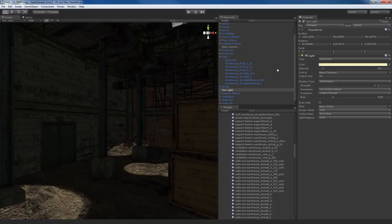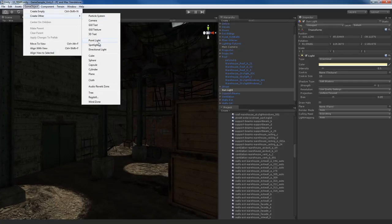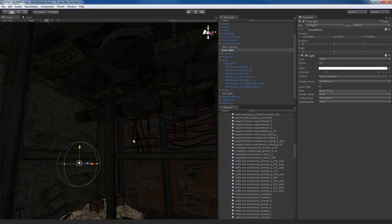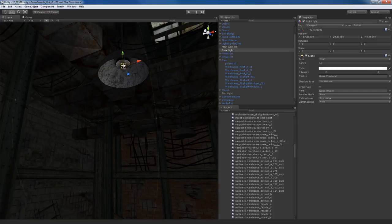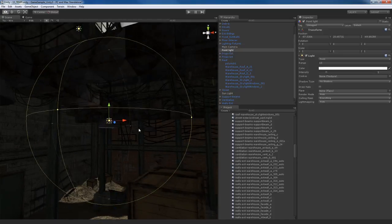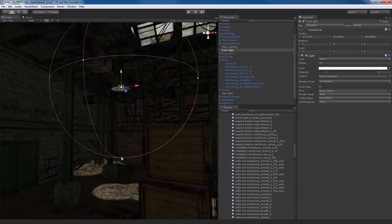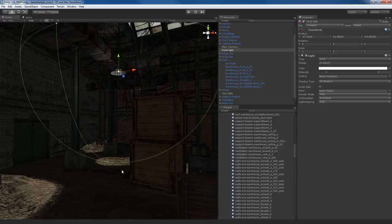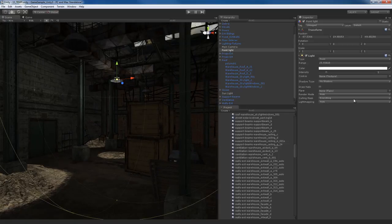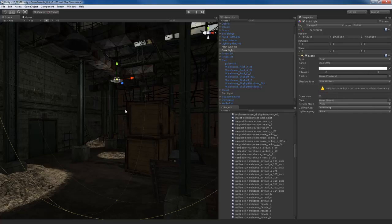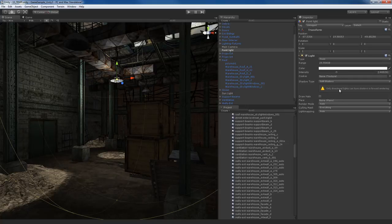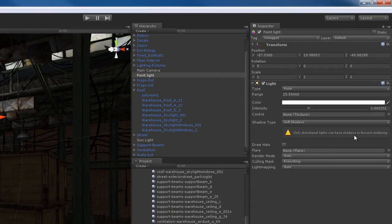Let me show you what happens if I start to put a Spotlight or Point Light in the scene. I'll go to Game Object > Create Other and place a Point Light. Using the Move Tool, I'll hold down Control-Shift to snap it to the surface of that lighting fixture. I'll increase its range so it can affect other parts of the scene. If I go to Shadows and turn on Hard or Soft Shadows, you'll notice that no shadows appear. If I increase the intensity, still nothing.